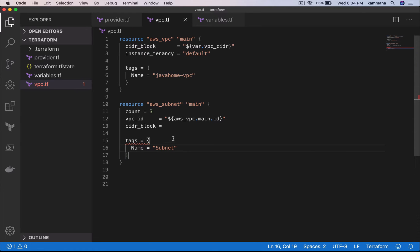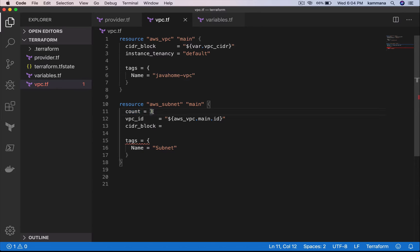In this case, let's say I want to create three subnets. I am hard coding the value.